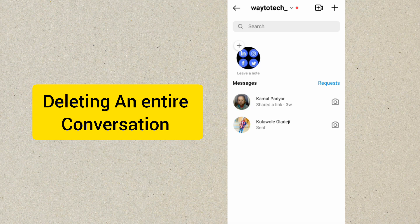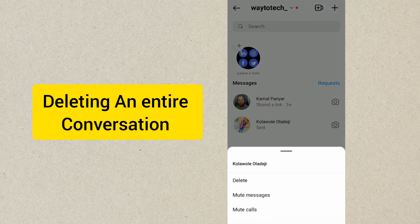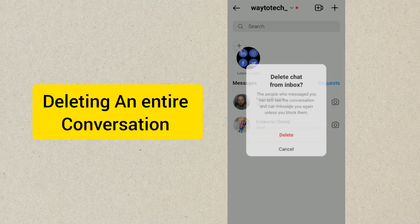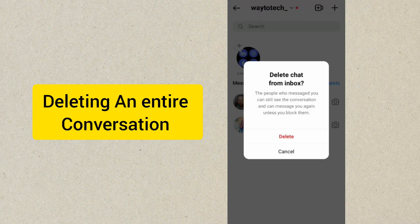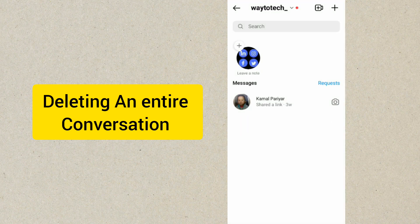What you want to do is tap and hold the conversation you want to delete, then click on Delete. Once you do this, it will delete the entire message thread.